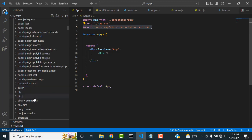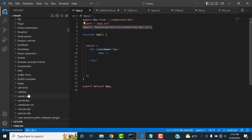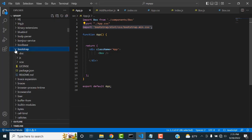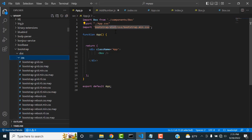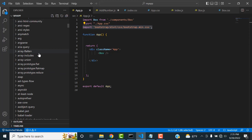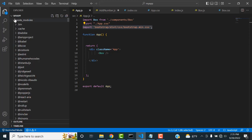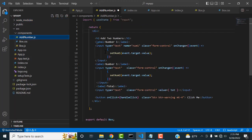After installing, Bootstrap resides inside the node_modules folder. Go to the bootstrap folder, then inside the dist section, go to css, and inside css you will find the min.css file. This is the file you need to import. This is how you import Bootstrap in React.